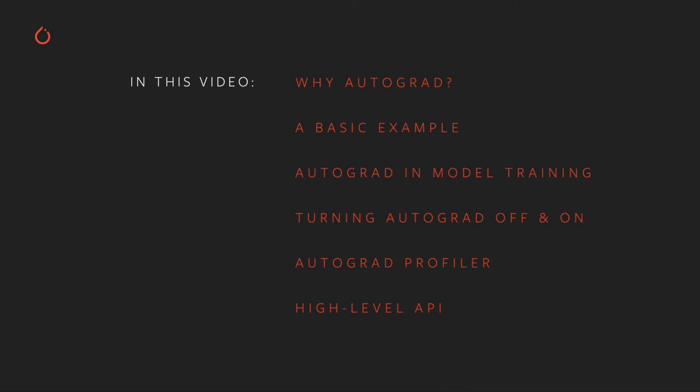In particular we're going to go over what Autograd does for you and why it makes PyTorch so flexible and powerful for machine learning. We'll walk through a basic code example to give you a feel for what Autograd is doing under the hood. Then we'll see Autograd's role in a training loop. After that we'll talk about why and how to turn the Autograd feature off and on for a particular tensor or context. We'll see the Autograd profiler in action and look at the Autograd high-level API that was released with PyTorch 1.5.